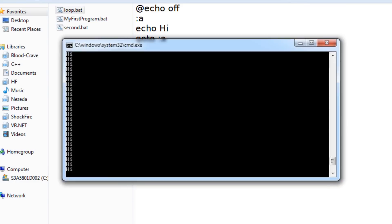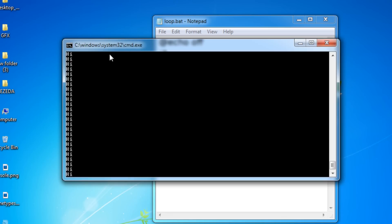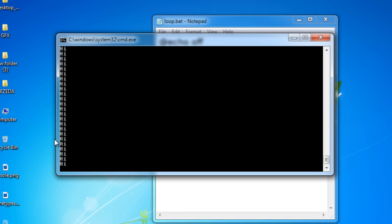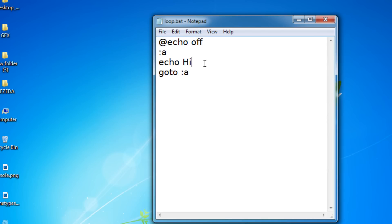So let's try that. And as you can see, it keeps on repeating hi over and over and over again. So that's basically how you use a loop.